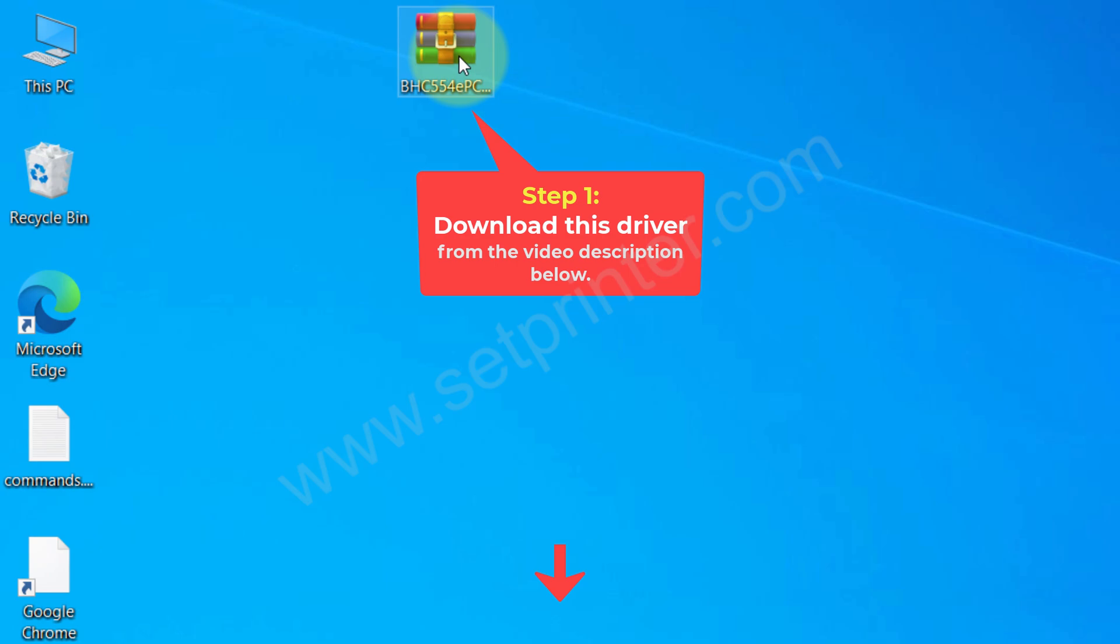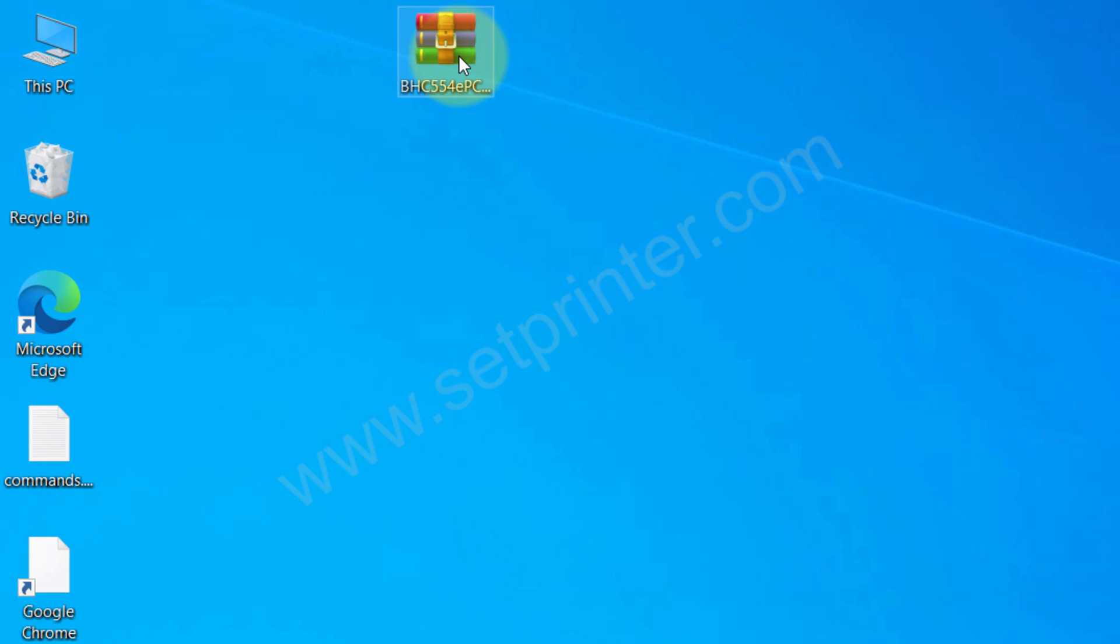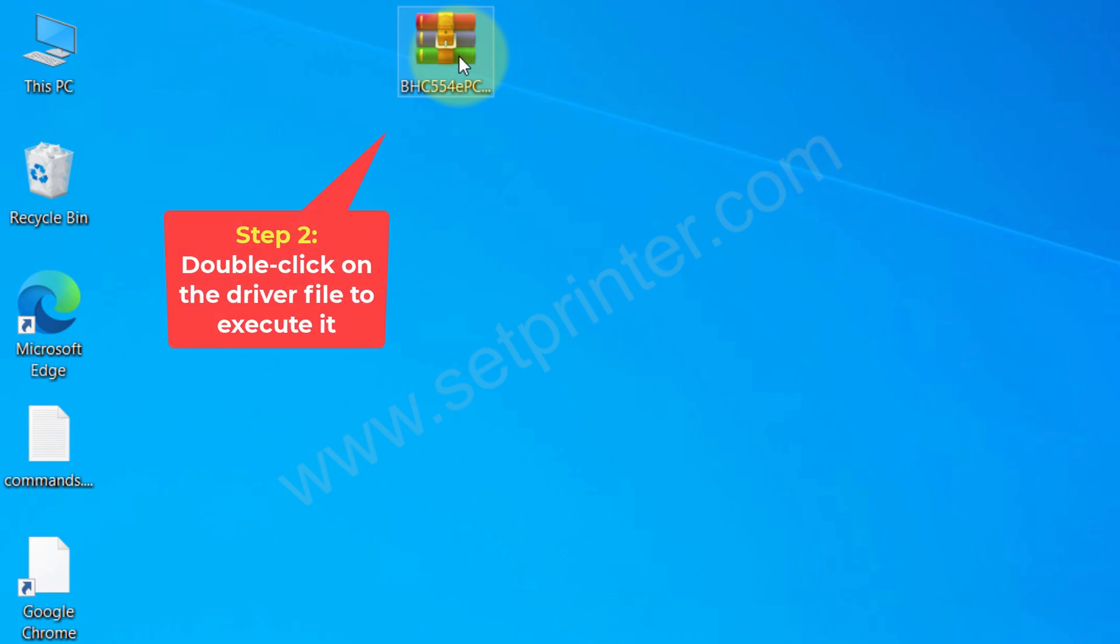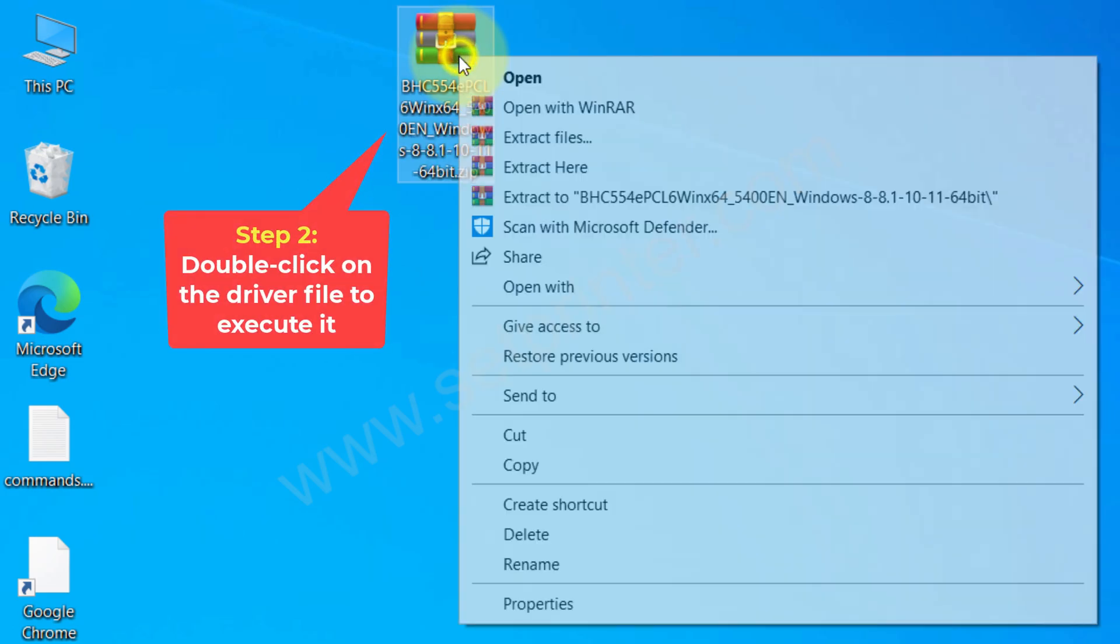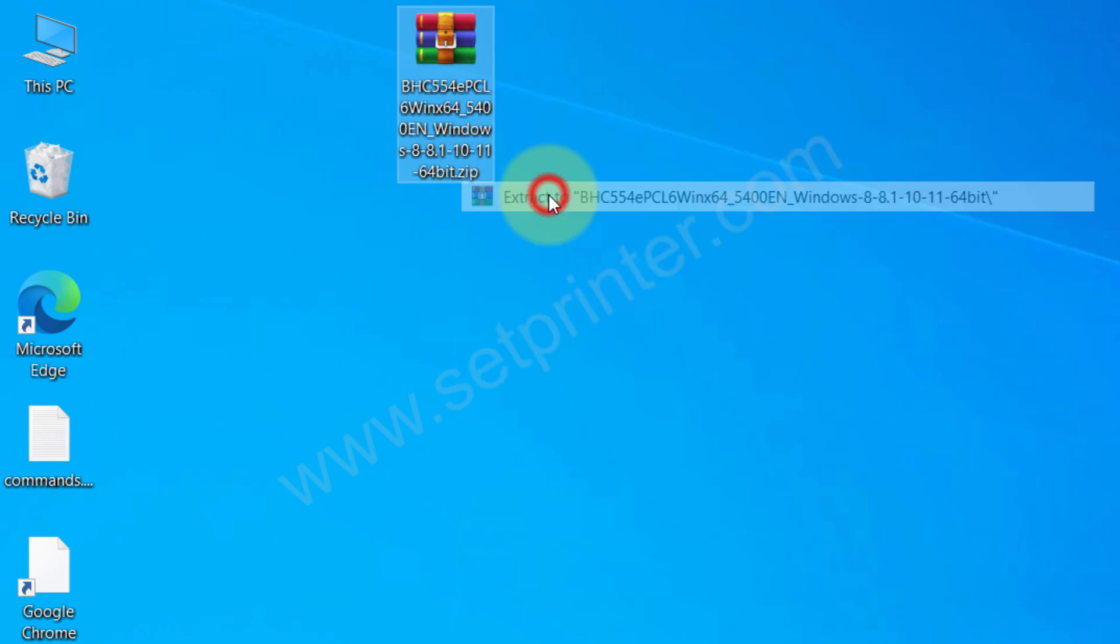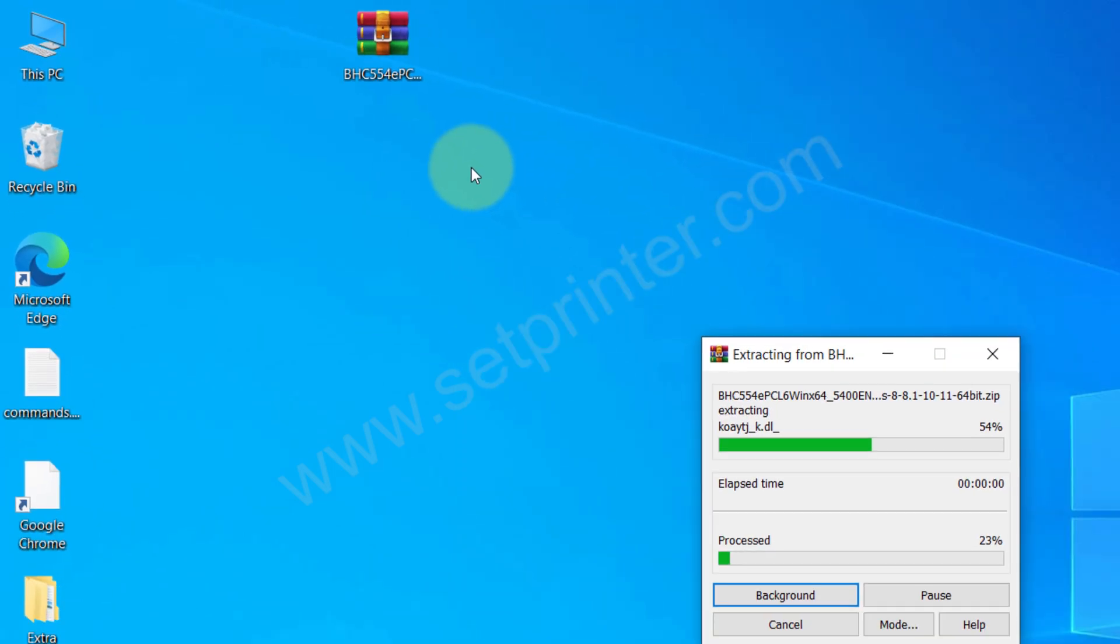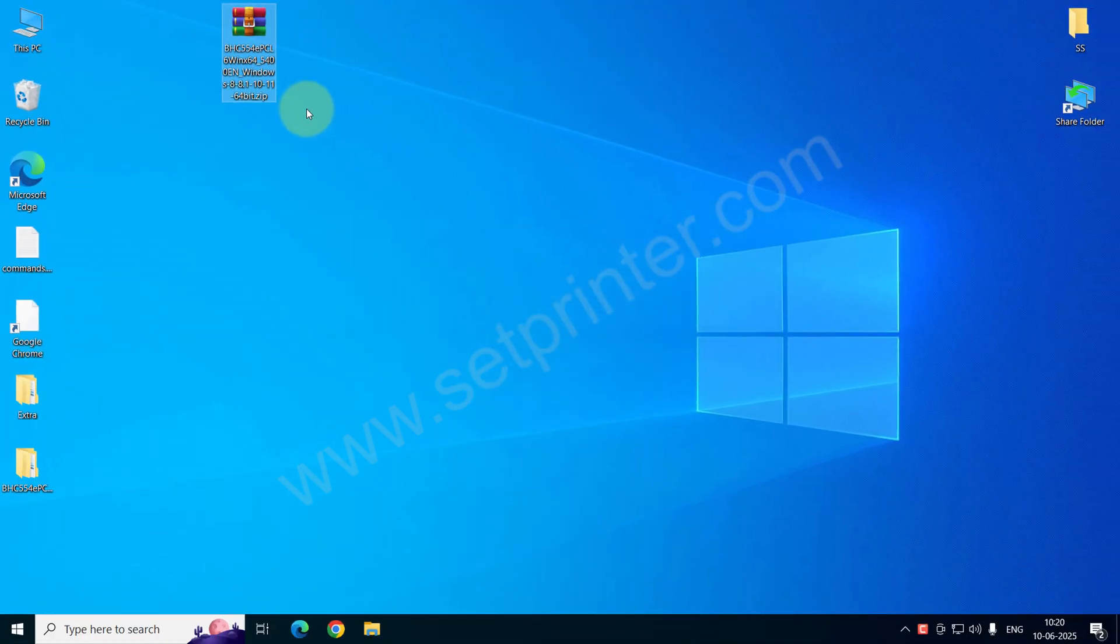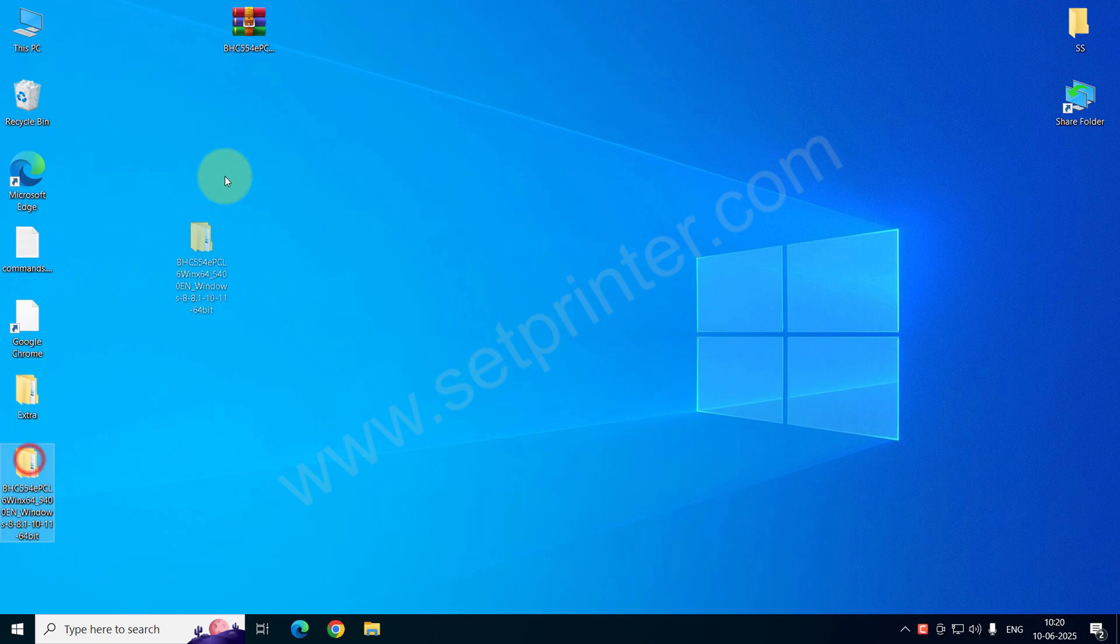You can download this driver from the video description below. I have given the download link there. After download, you just need to right-click on that and click on extract to. It will create a folder which contains all the driver files.